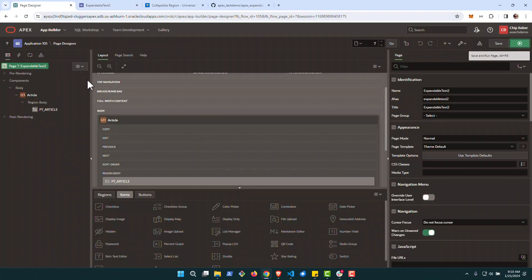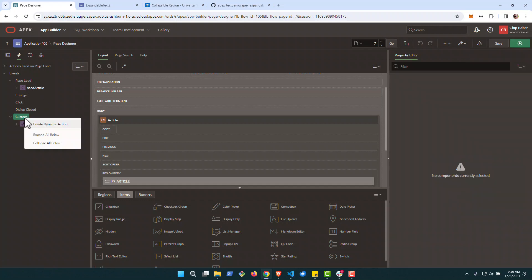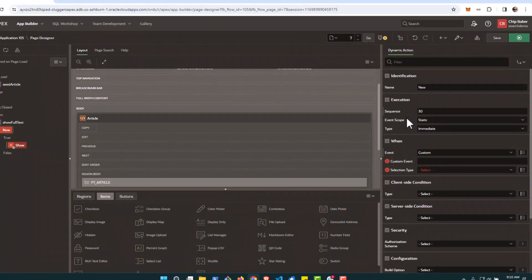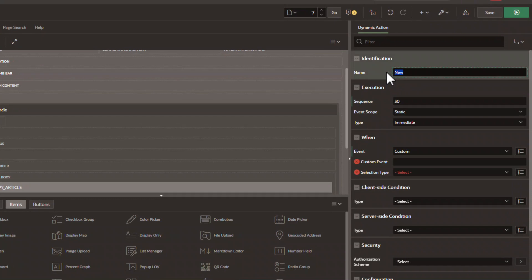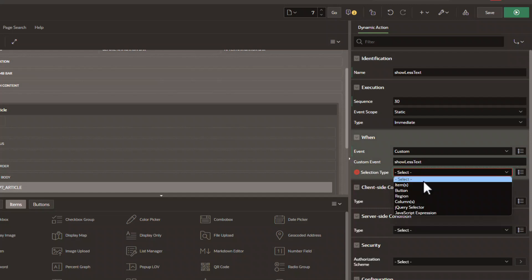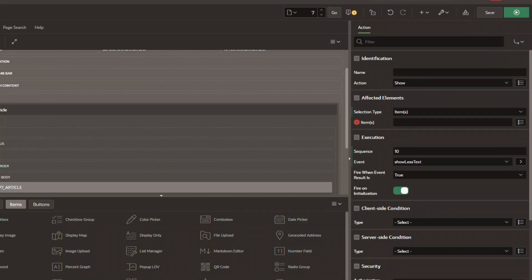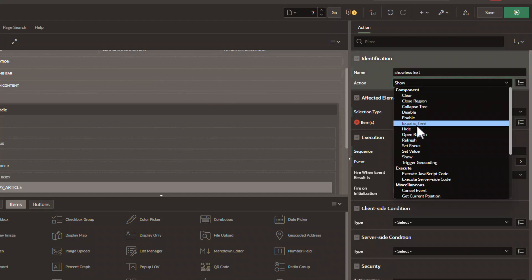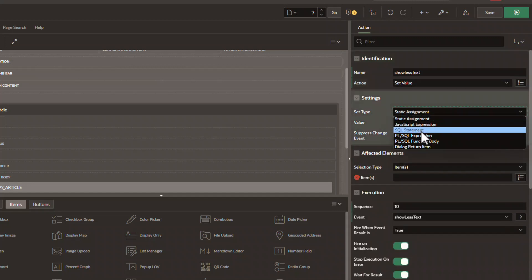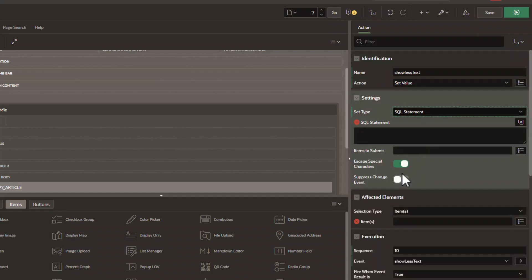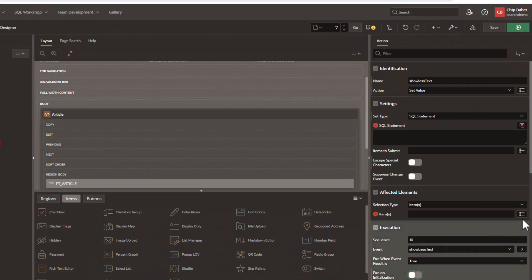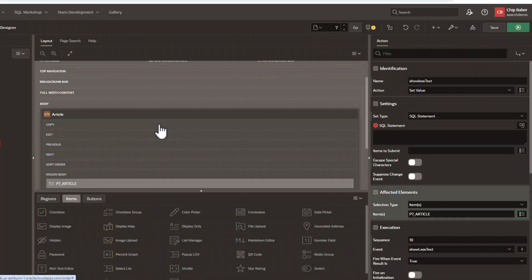We're going to come again and go over to our dynamic actions. We're going to create a new custom dynamic action. We're going to call it show less text. Okay. That's going to be our event name as well. We're going to put it once again to JavaScript expression and document. Go over here to our true action. Make sure it's set value here. It's going to be a SQL statement. Turn off the escape characters and the fire on initialization and make sure that we're setting the right page item.